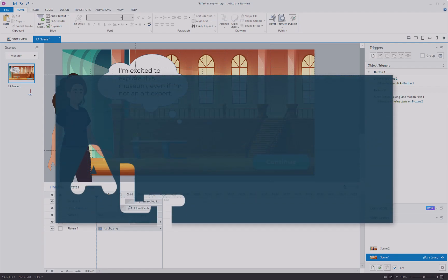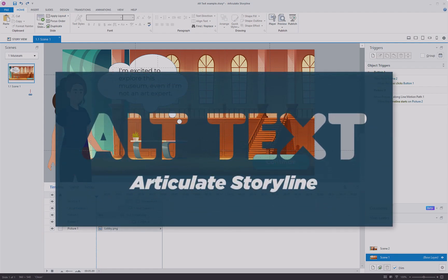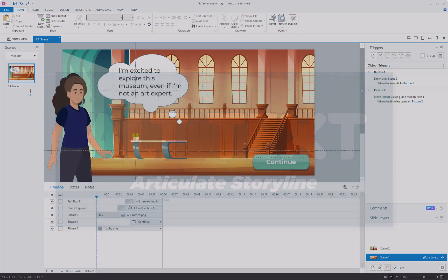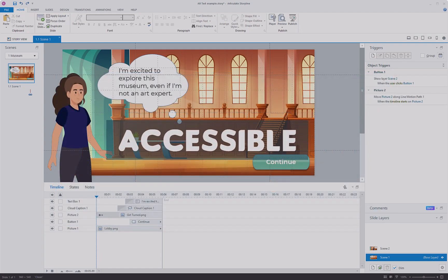This video tutorial will guide you through three different approaches to incorporate alt text into your Storyline projects. This inclusion is crucial to enhance the experience of your project for users who rely on screen readers.